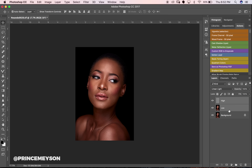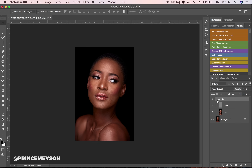Put both layers into a group — Cmd+G on Mac, Ctrl+G on PC — and name it 'FS,' short for Frequency Separation. This is your frequency separation group. The low layer contains all your color information, while the high layer up here has your texture information.